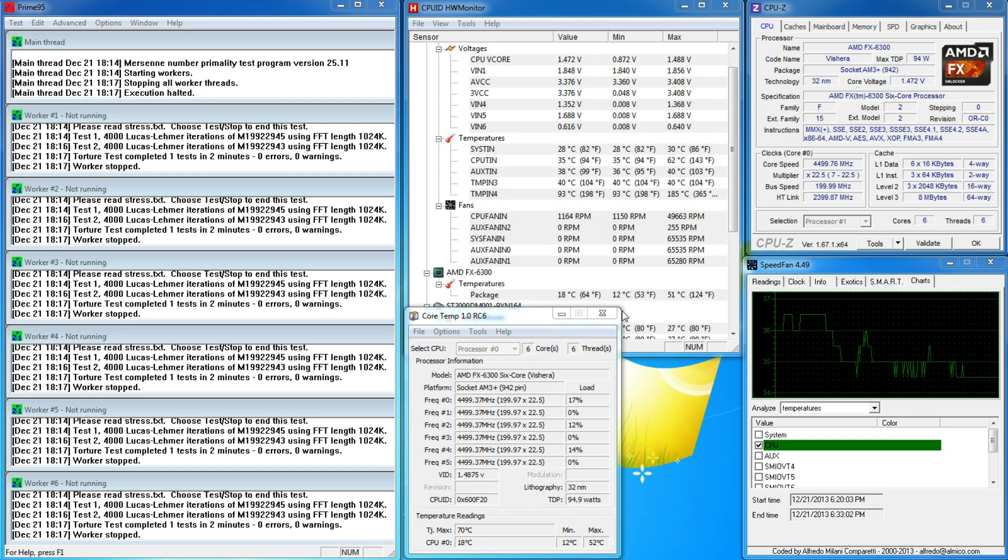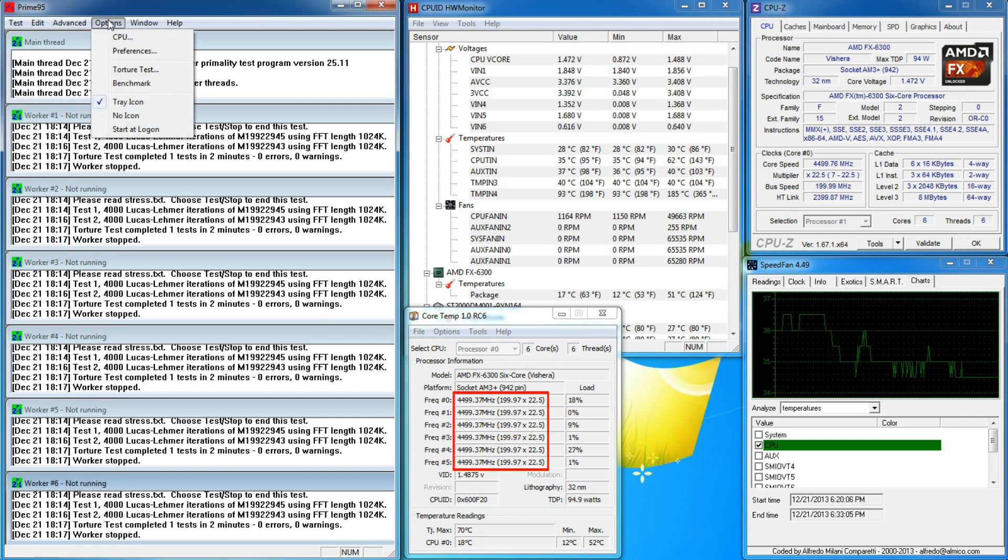Because I have Cool and Quiet disabled, my CPU clock stays at 4.5 GHz even when idle.